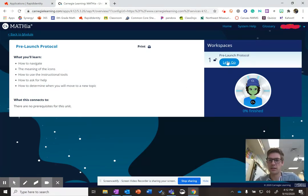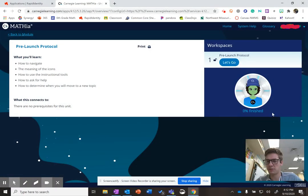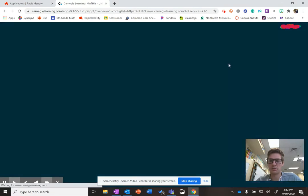The next thing we're going to click on, though, is our Let's Go button here on the pre-launch protocol. Notice it says 0% finish. So every time you open up a workspace, it tells you how much, what percentage of the whole workspace you've completed. So I'm going to hit Let's Go on that pre-launch protocol.